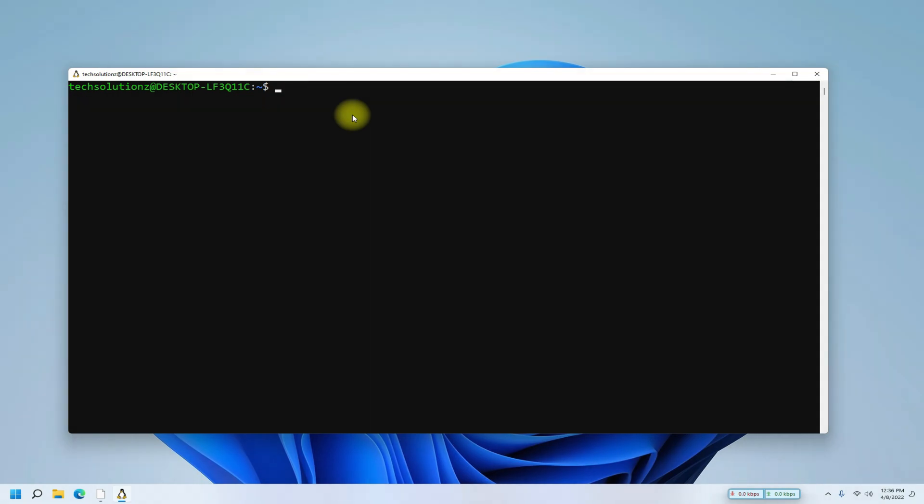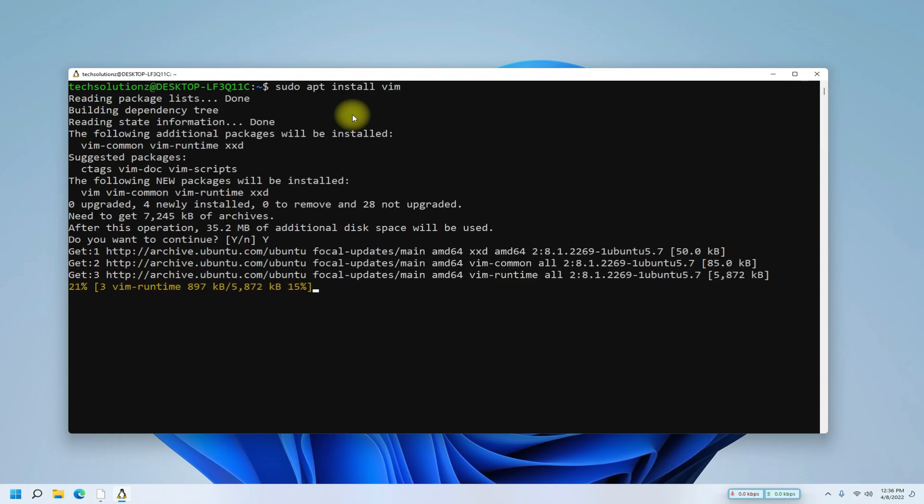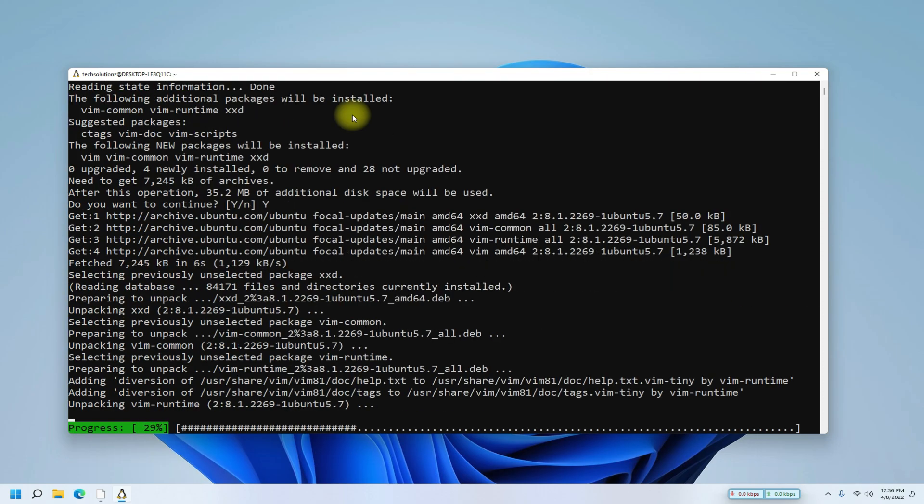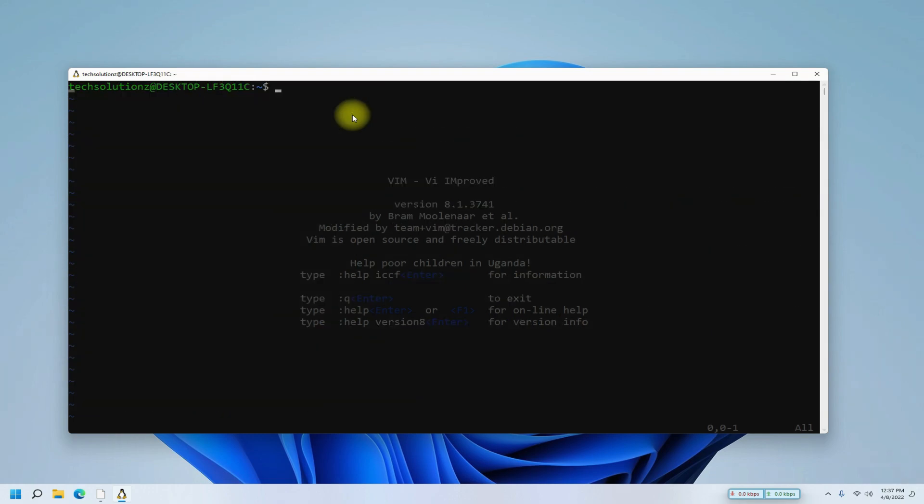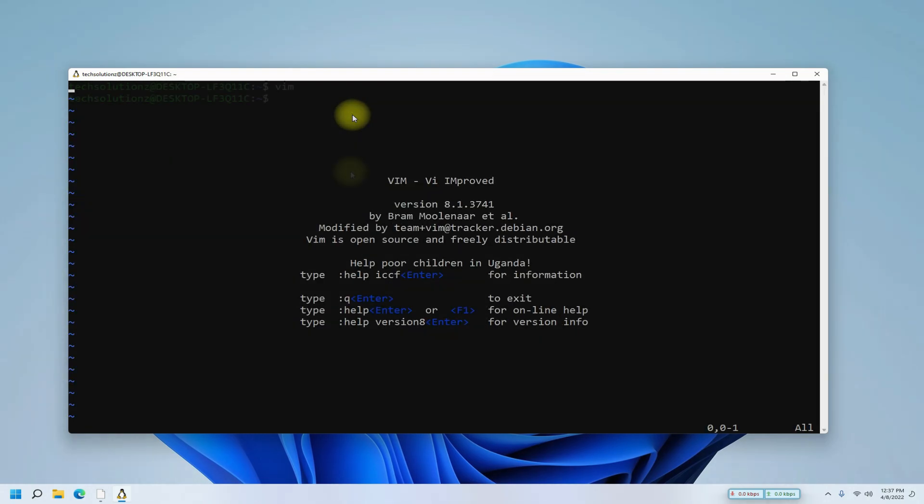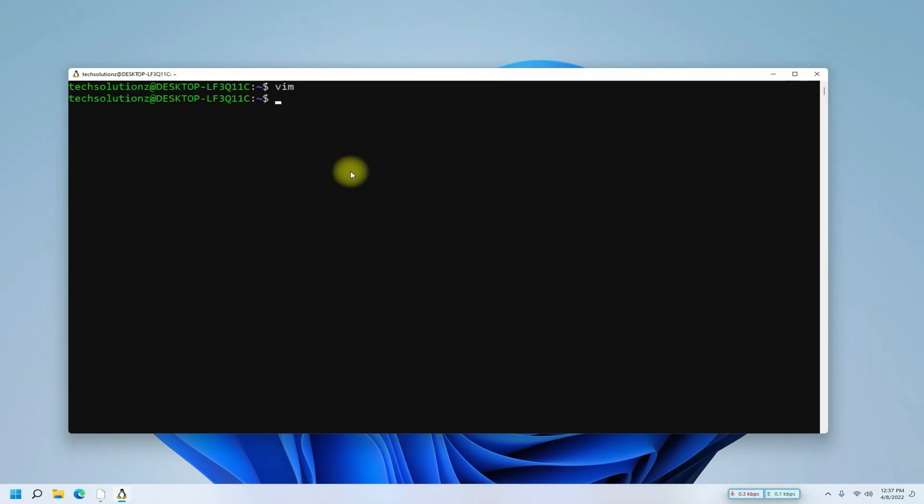Let's try running some apps with GUI on Mint. Let's install and run Vim. Let's install and run VLC.